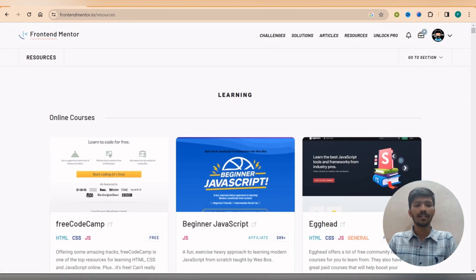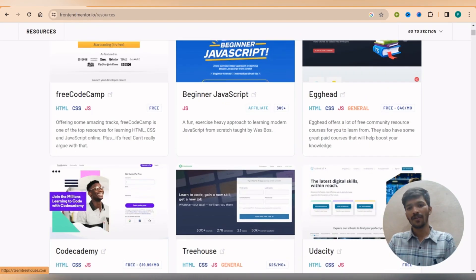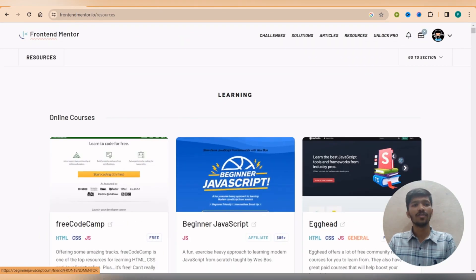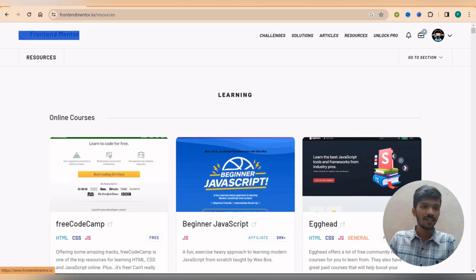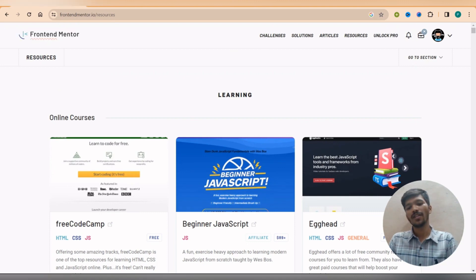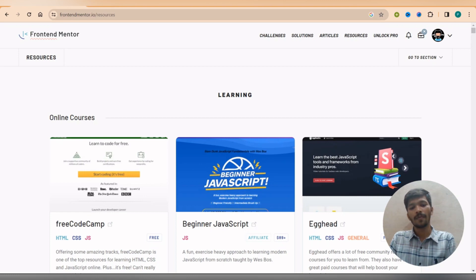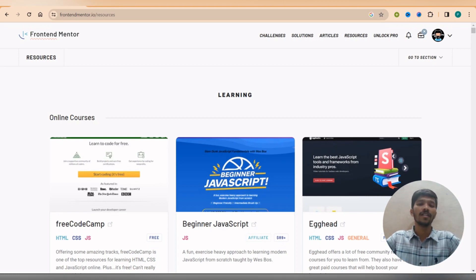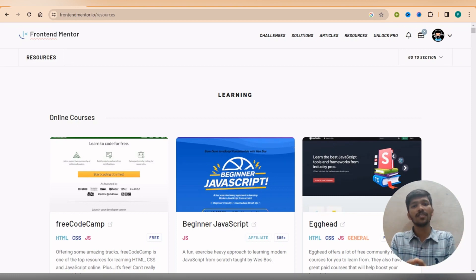So here you can see there are a number of courses available for us. And the one thing I found about this website is this is not the courses given by this particular website. What I found is up to some other organizations, for example Free Code Camp, Beginners Java, Egghead, so there are some different external third party organizations trying to contribute on this website.